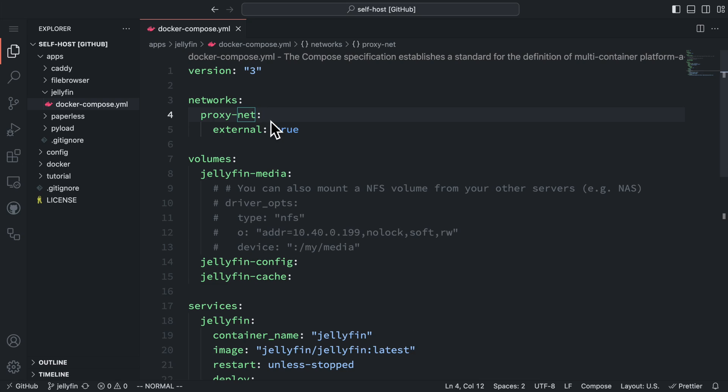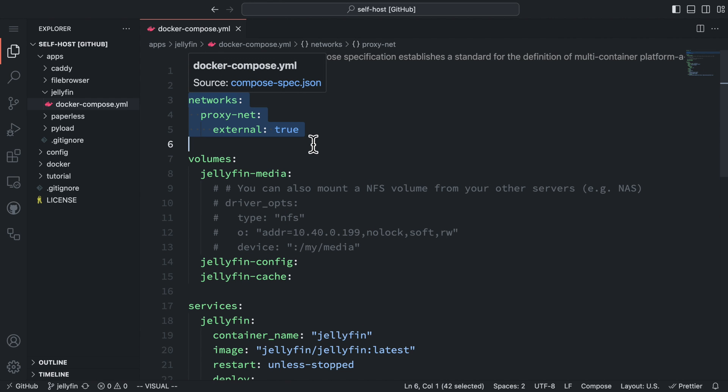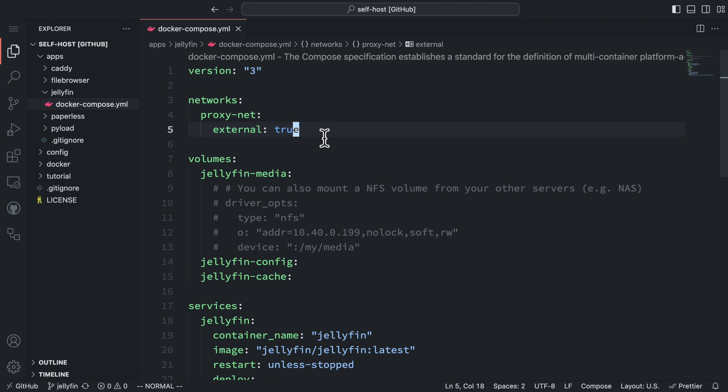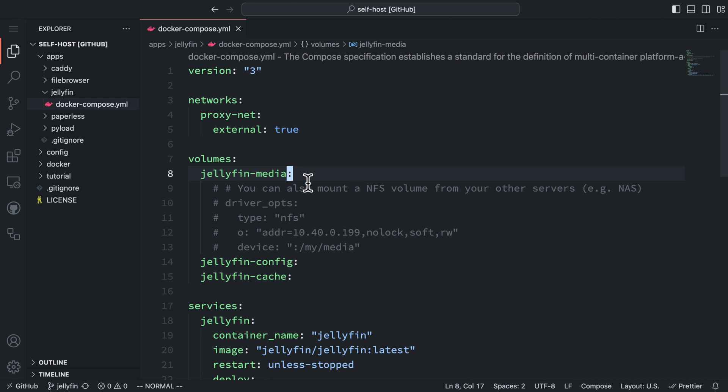This is the Docker Compose file we are going to use to run Jellyfin. Like before, we are going to declare the Docker network proxynet, which is used to connect the Jellyfin server to our proxy server. Next, we have some Docker volumes. The first volume, Jellyfin media, is for storing media files.